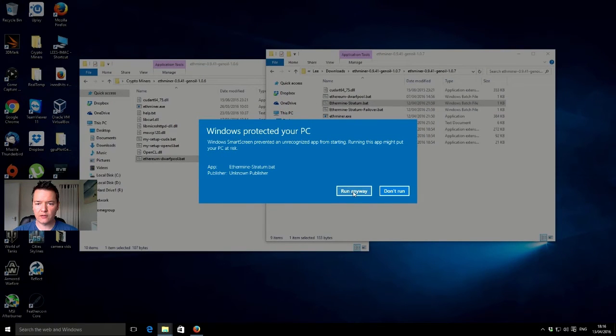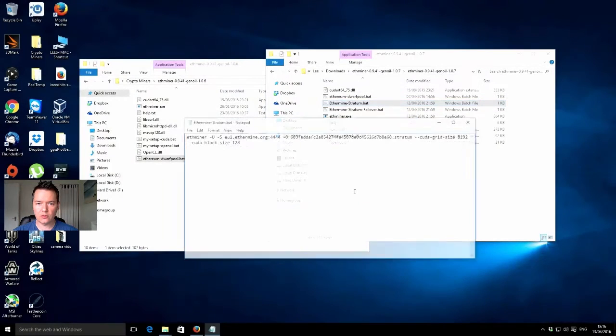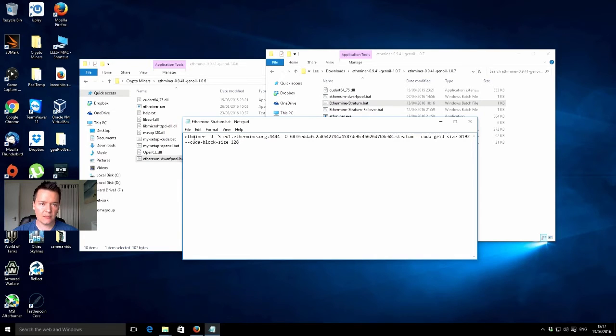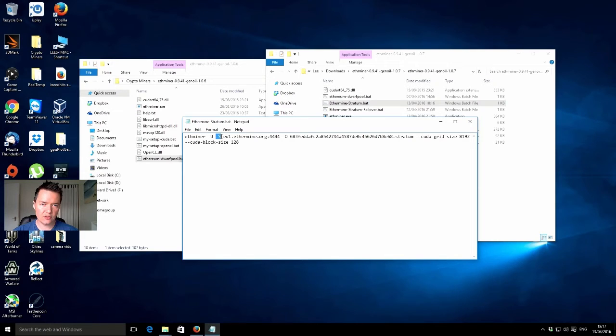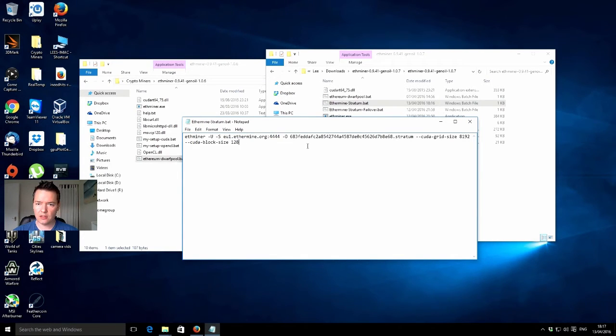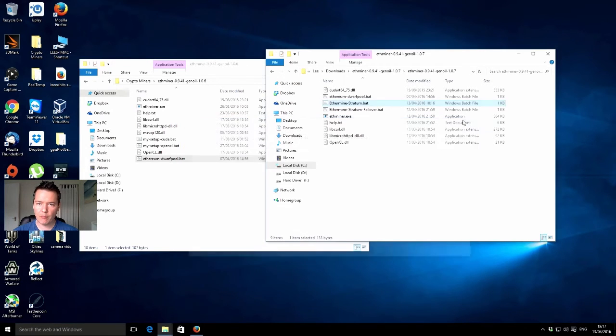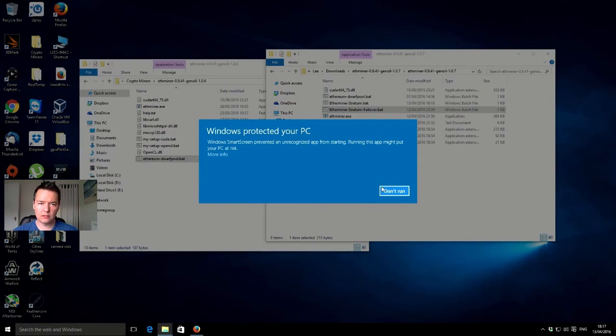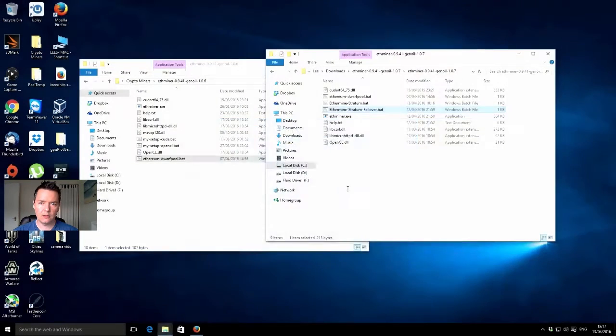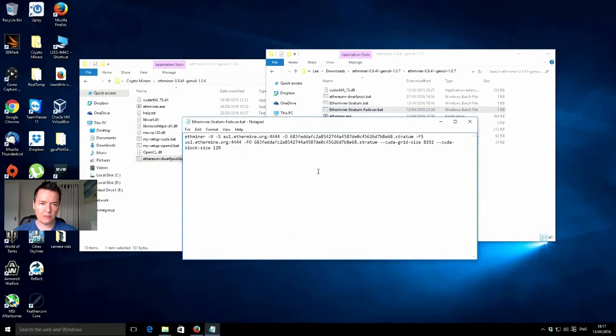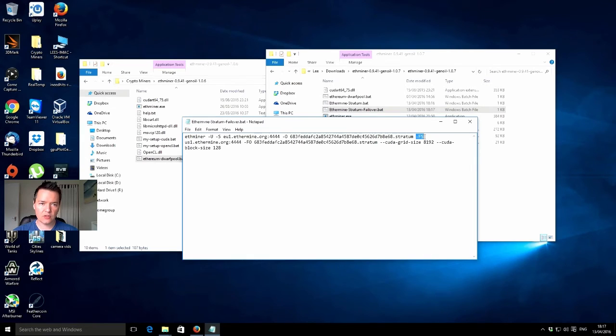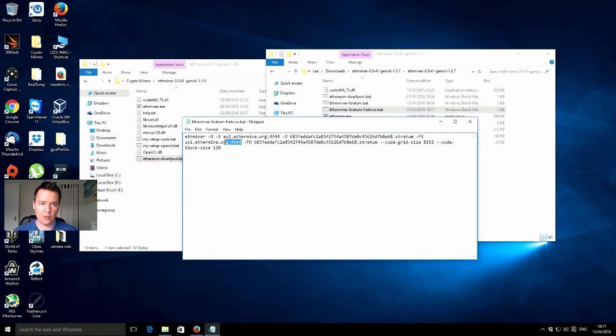We've got a warning to say don't run it, but we want to run it. Comparing the Stratum setup, it's pretty much the same. This is just a switch for Stratum, and then you have your Stratum address as opposed to the getwork address. And that's just a CUDA configuration. This one will be Stratum plus a failover. You've got the first pool here, then the FS switch, and then the failover pool and failover details.